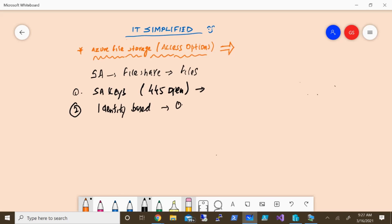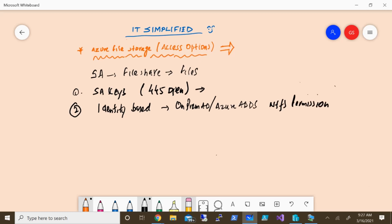Another option is identity-based access management. A lot of customers have on-prem Active Directory or they might be using Azure ADDS. If you have either of these, Azure File Storage has integration with domain services and you can provide NTFS-kind permissions. You need to enable that at the storage account configuration level, and then you can do identity-based access management and control access right from Active Directory Domain Services.